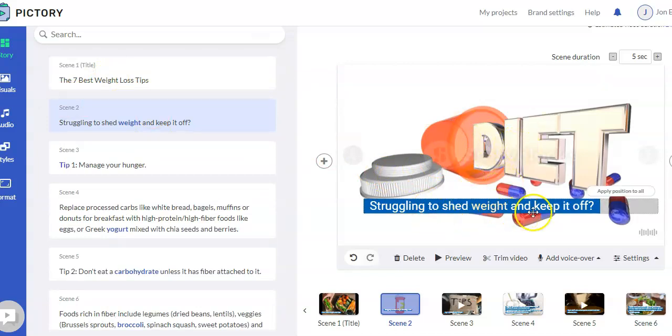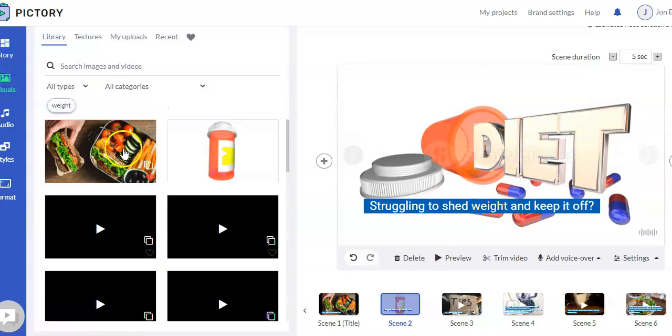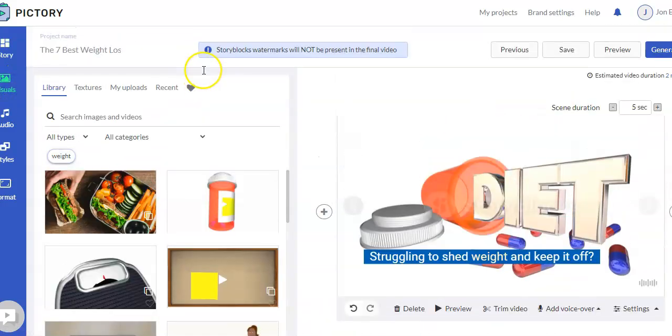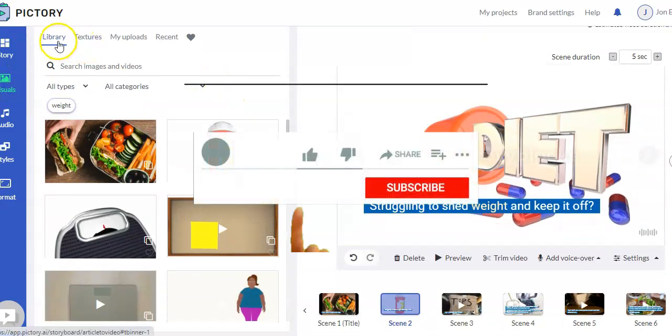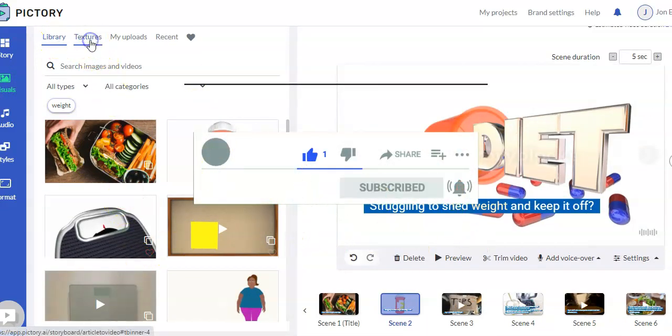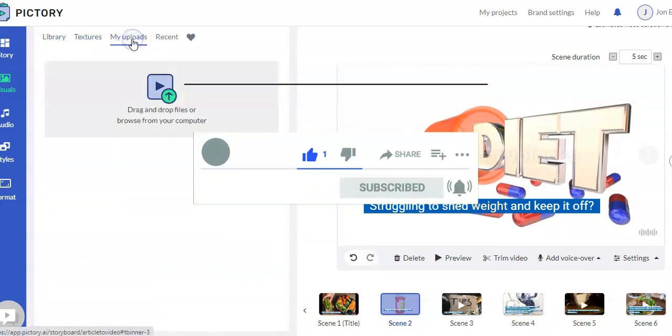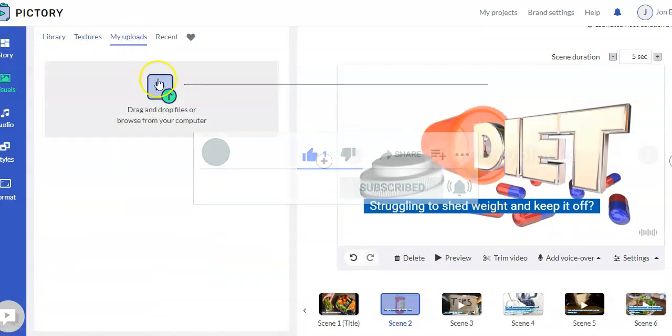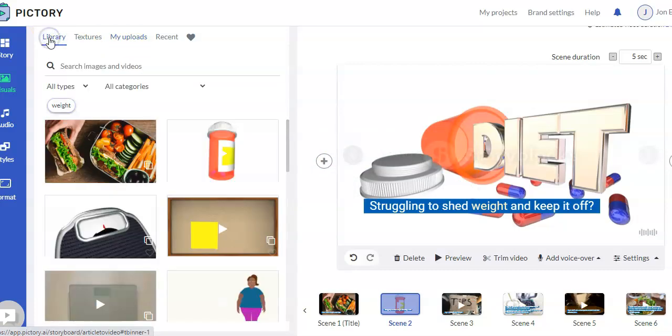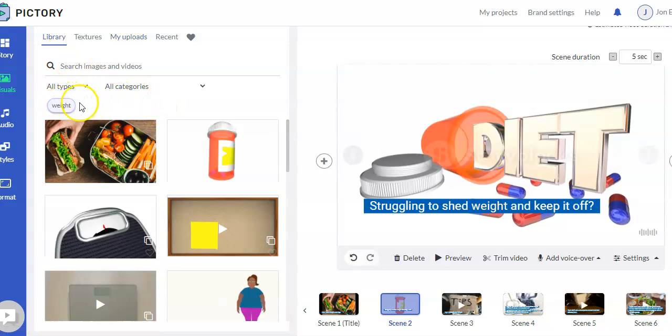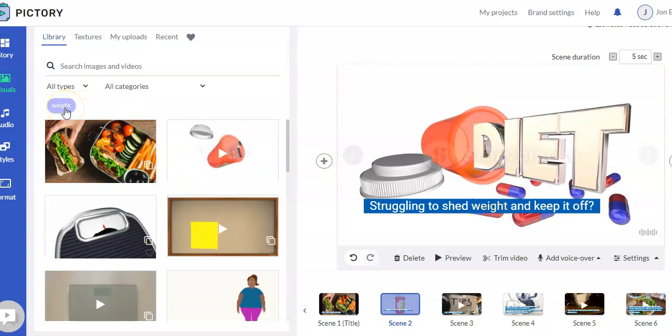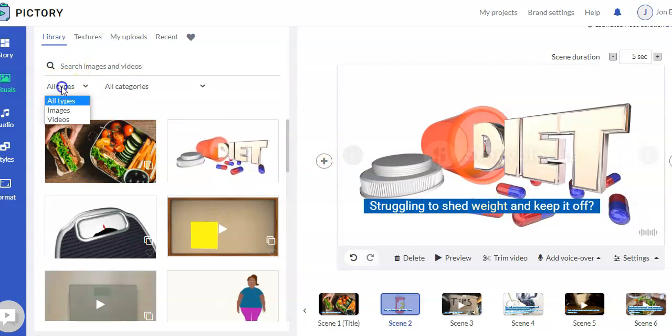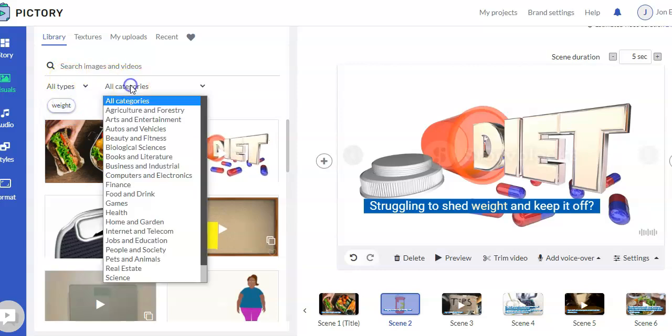So struggling to shed weight and keep it off, it chose this video. So let's go to visuals. When you go to visuals, you're going to have several options. You can choose from the library. You do have background textures in case you don't want an image. You can just use the texture. You can upload your own image or video. Let's go back to the library. So you can see what it did is it used this. It tried to pick out words and then choose videos, so it picked weight. But you can search for your own. Now, you can search either images or videos or everything.